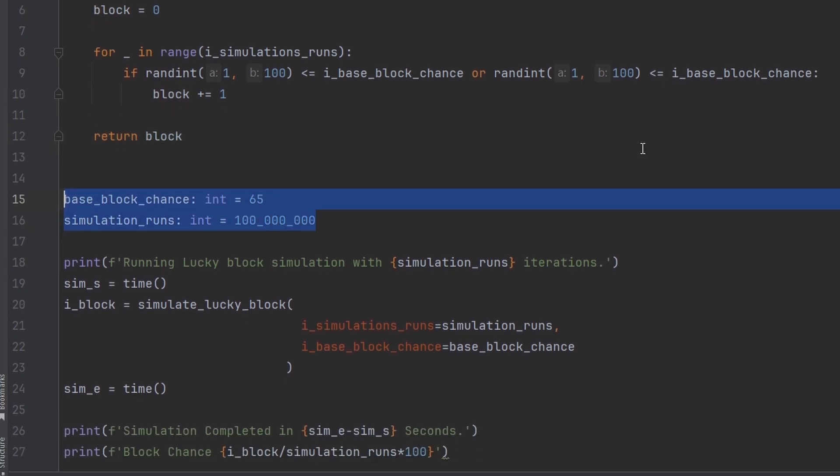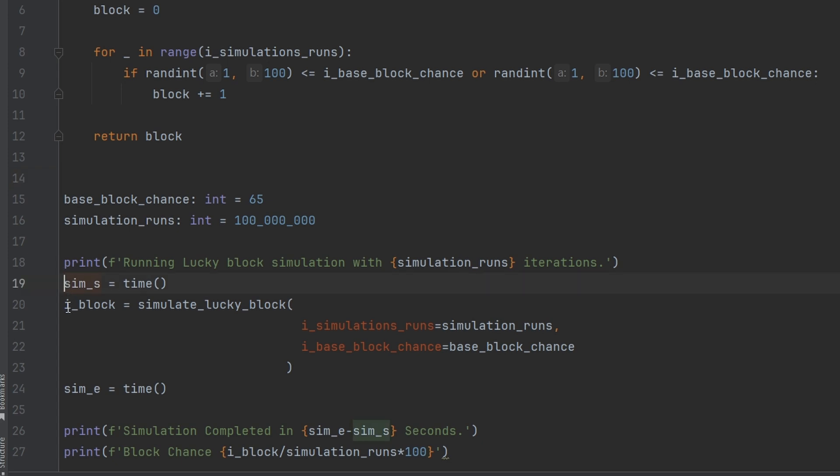The next two lines of code are just setting up the variables for the base block chance which in our case is 65% and the simulation runs which is 100 million. The more simulation runs we do the more accurate the figure will get. And then the next line of code is really just running the function and printing out the results.